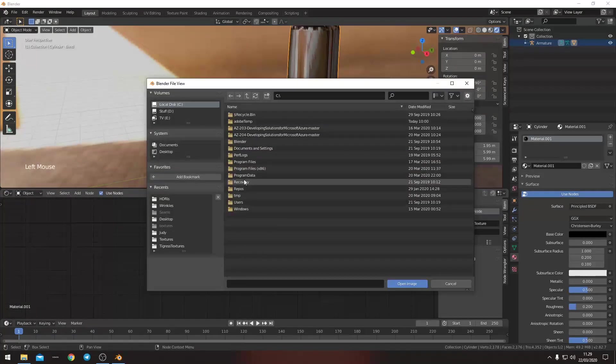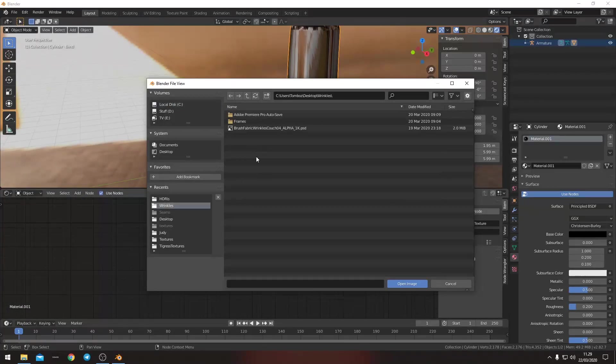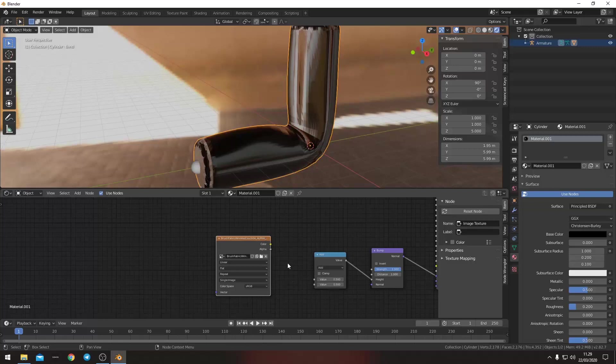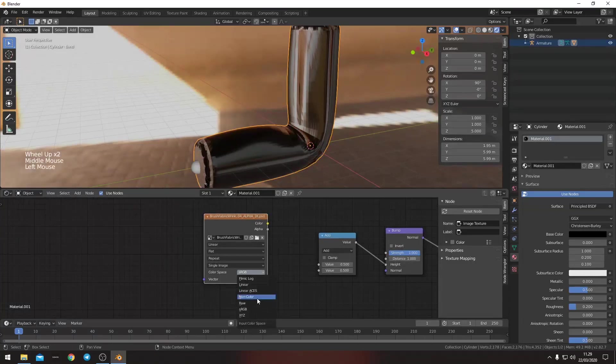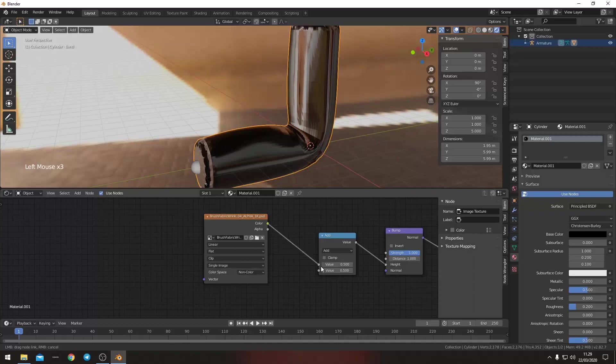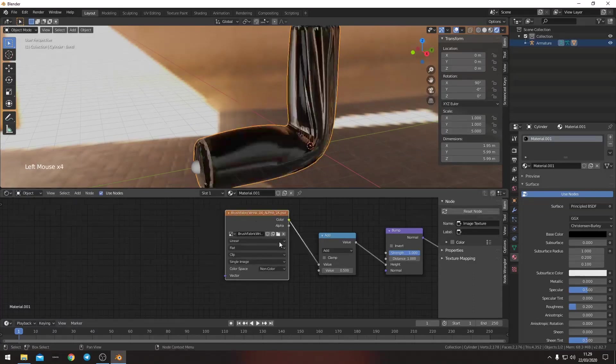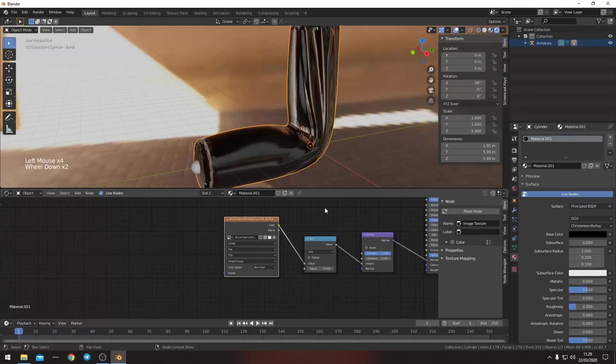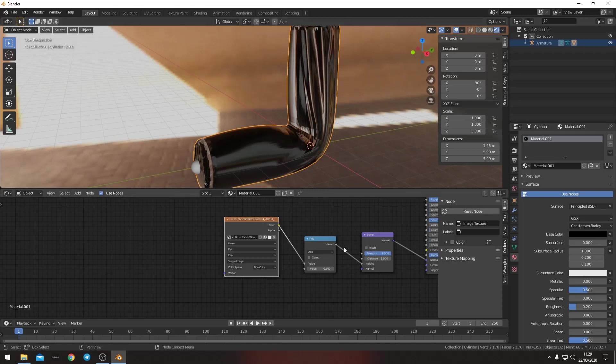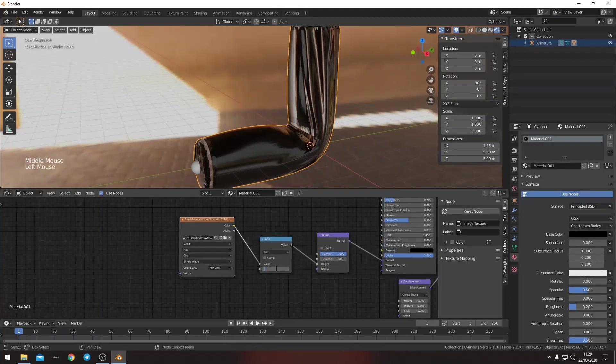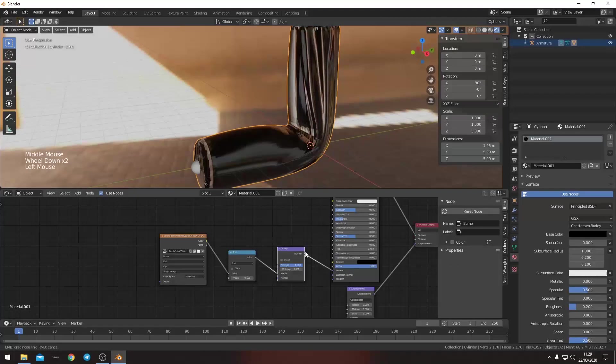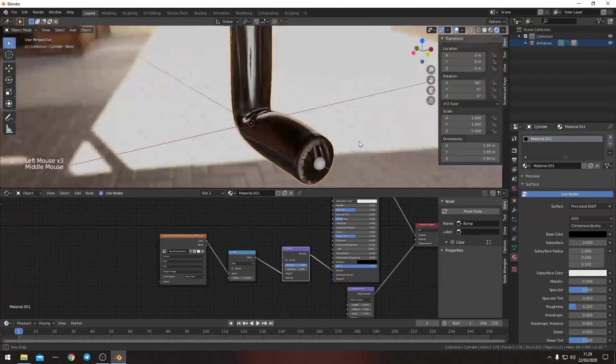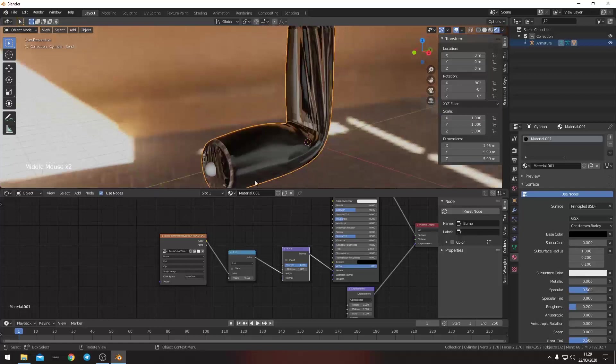And then we want an image texture. And here we want to open the wrinkles texture here. And we want to put it in non-color and clip. So now it's all over the place. Looks horrible. Also the strength is way too high. Let's just put it at 0.1 for now. Looks horrible.